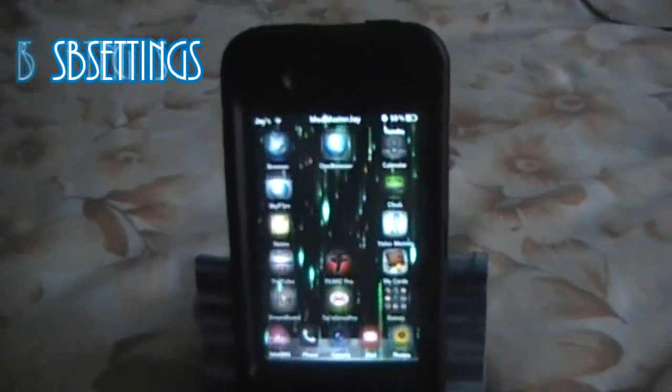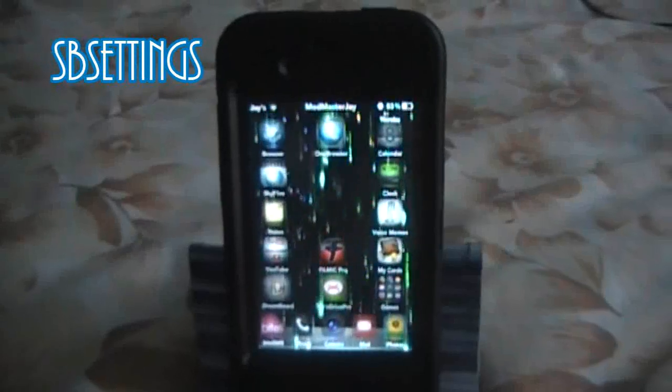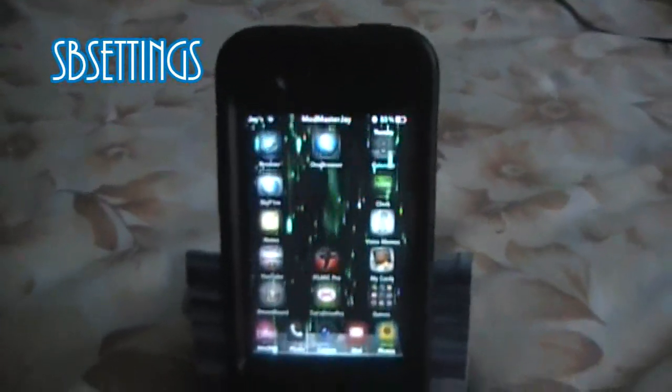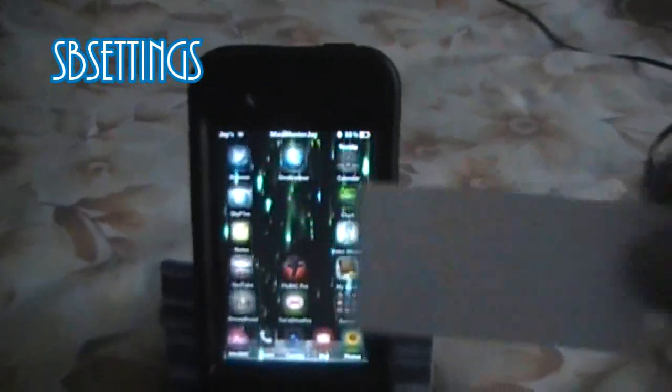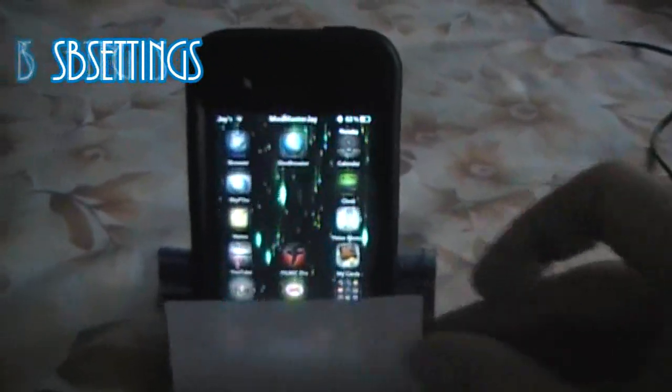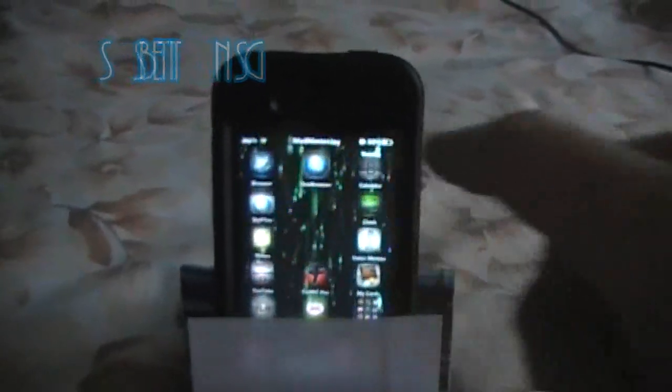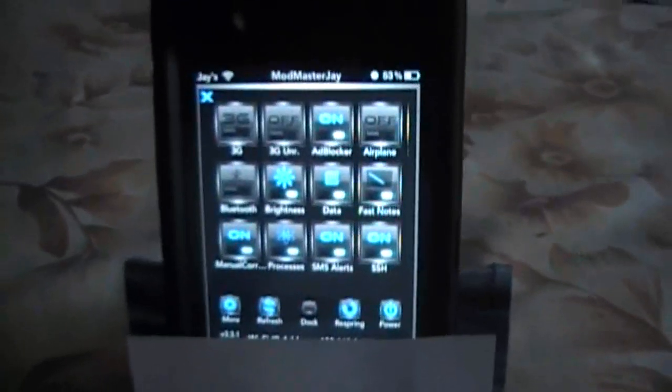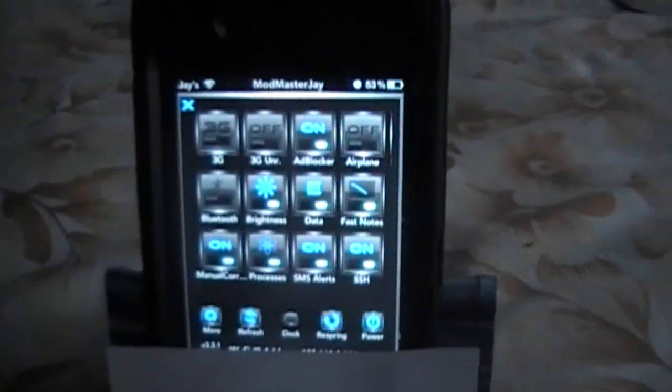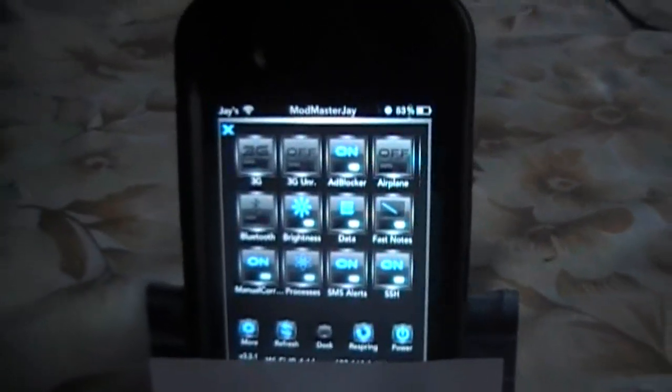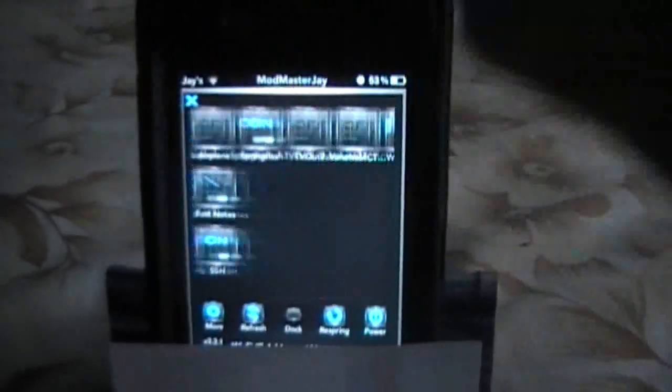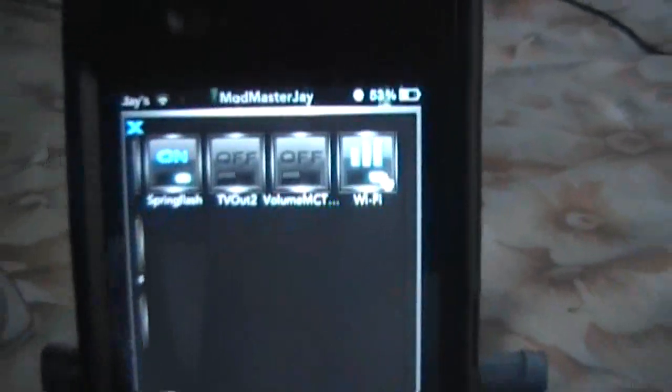Okay, so one of the first apps you should get or first tweaks you should get is called SB settings. After you install it you'll swipe down at the top of your iDevice and you'll get different toggles for your 3G, airplane mode, Wi-Fi, just different toggles you can click on and off.